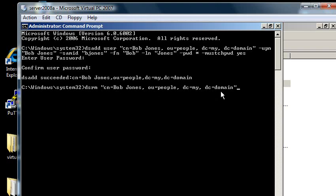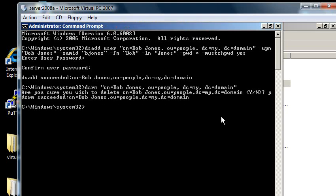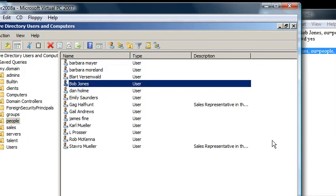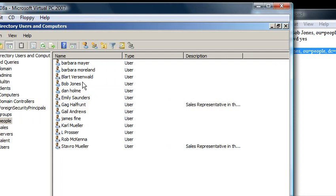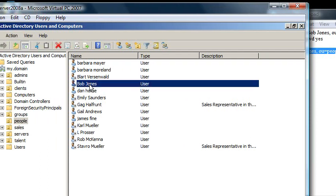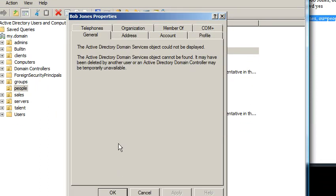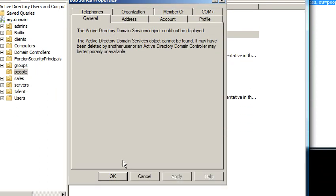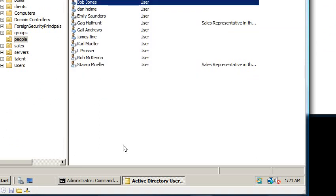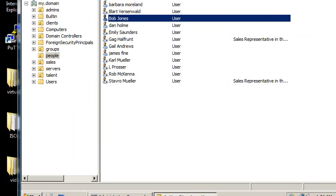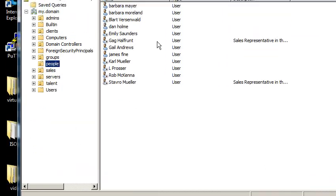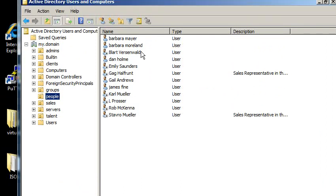So once I do this, it's going to delete bob. And it says, do you wish to delete bob? Which I say, yes, I do. It's gone. So let me go back to Active Directory. And I can click on bob. But that's not going to happen. Because if I right click on people and refresh, bob's not here anymore.